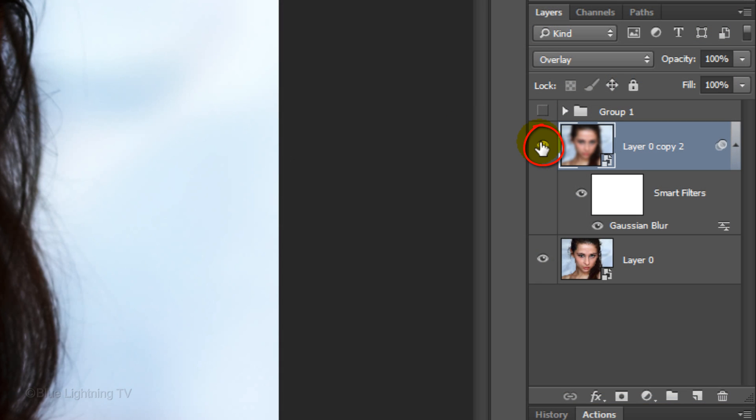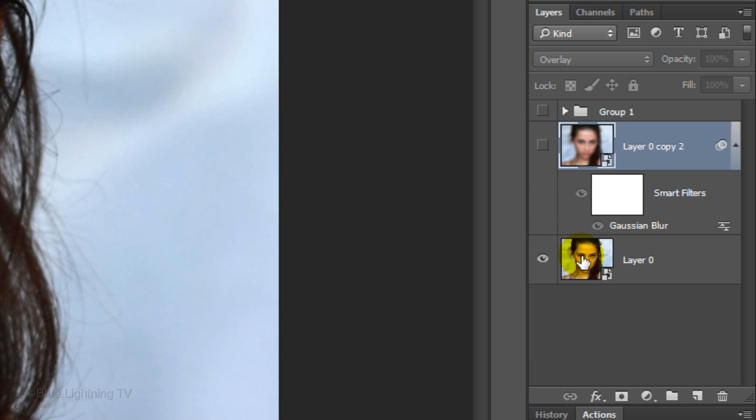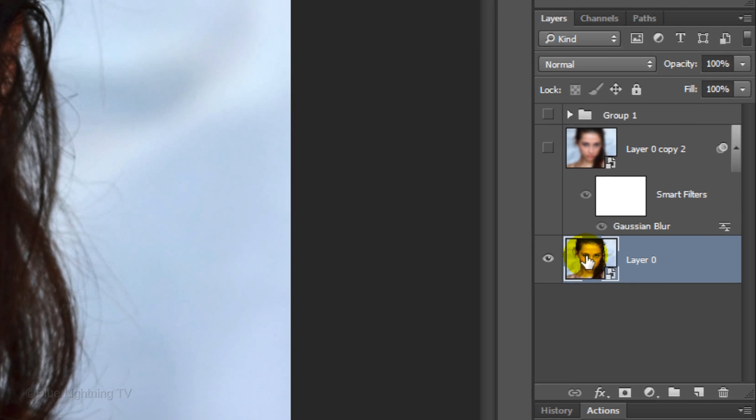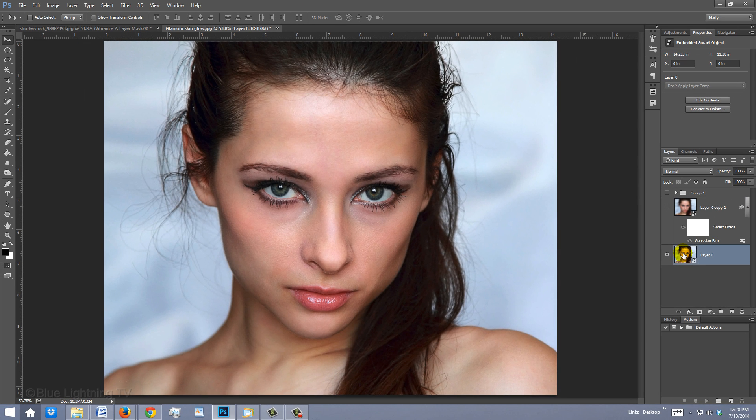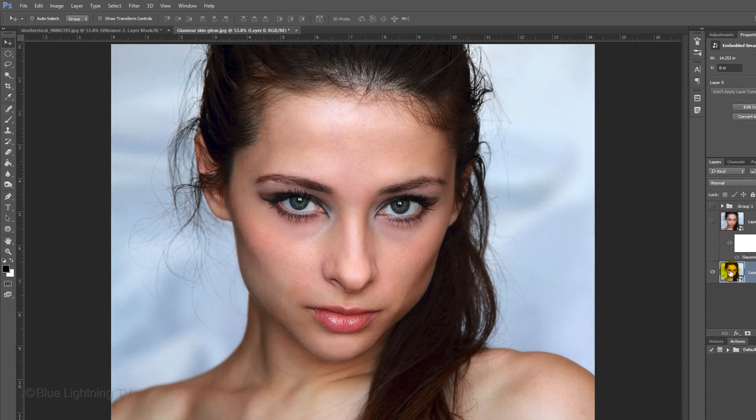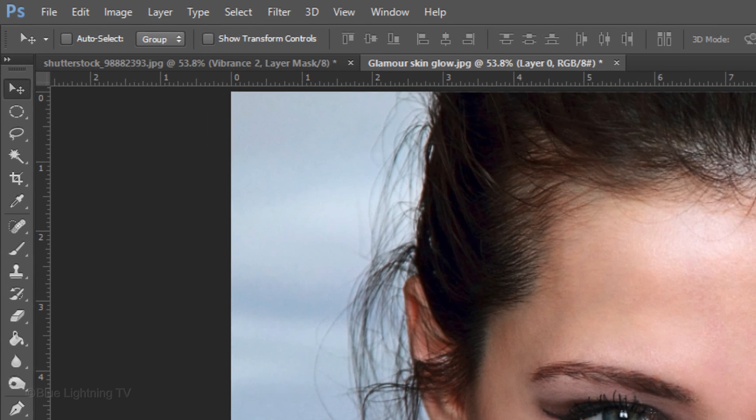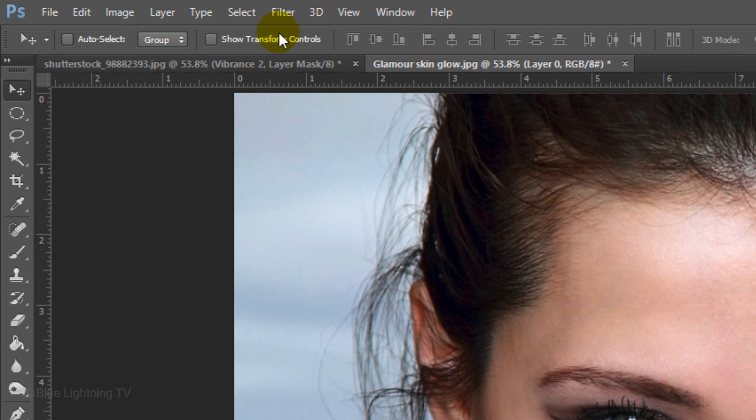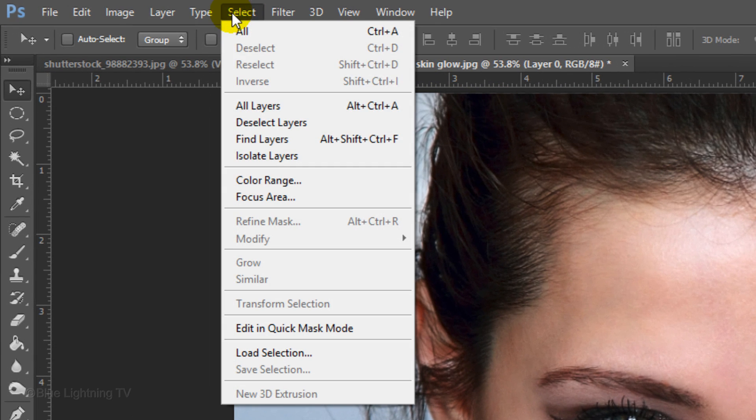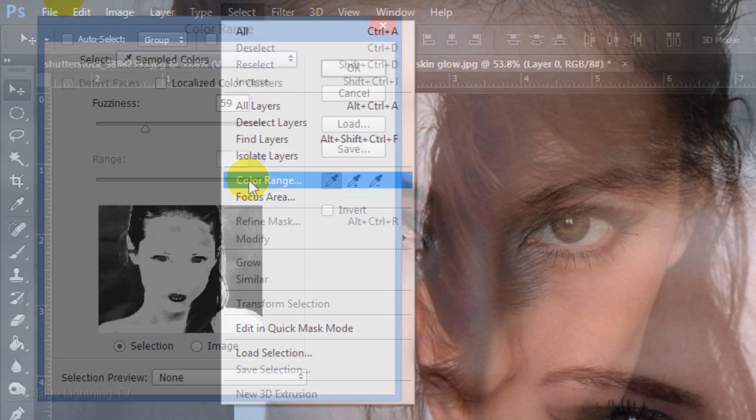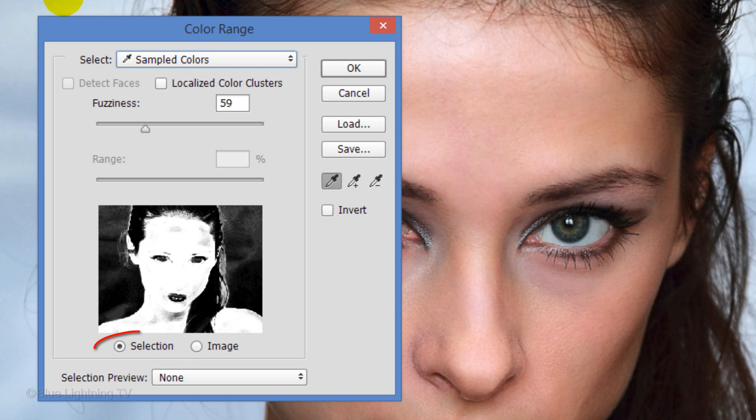Hide the layer and make the bottom layer active. We want to make a selection just around the skin. To do this, go to Select and Color Range. Make sure Selection is ticked.